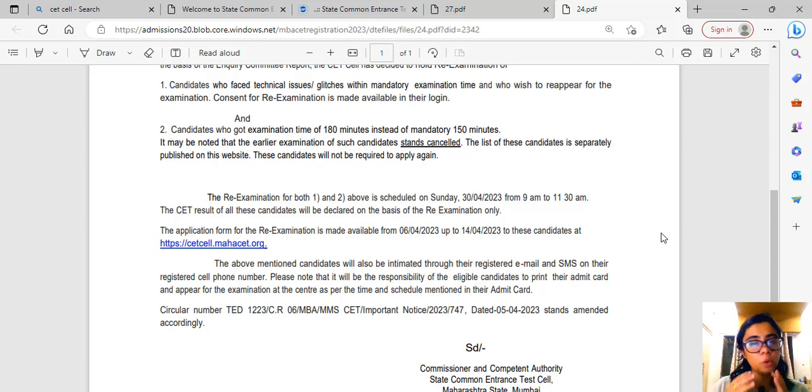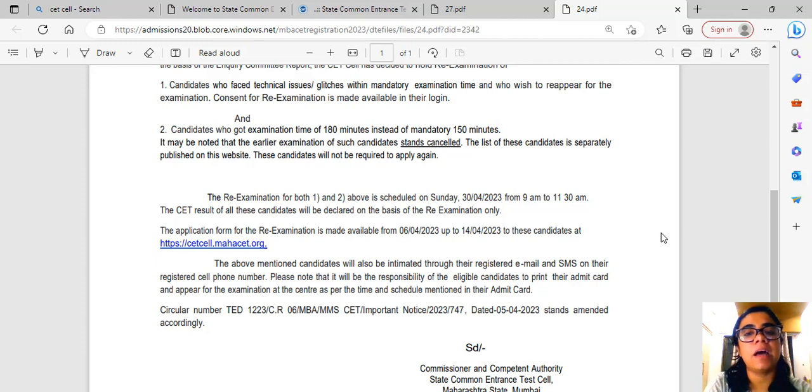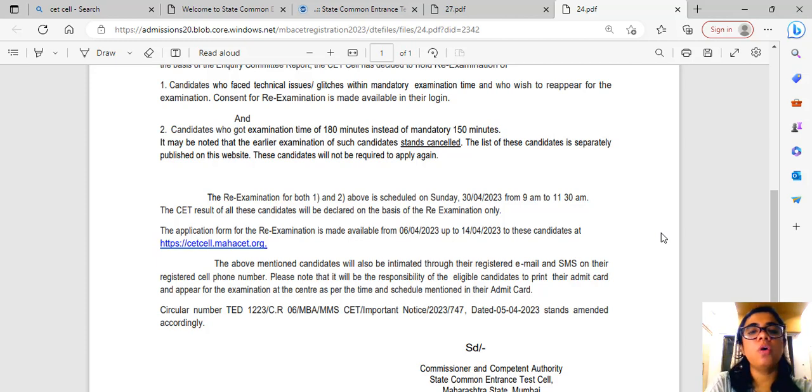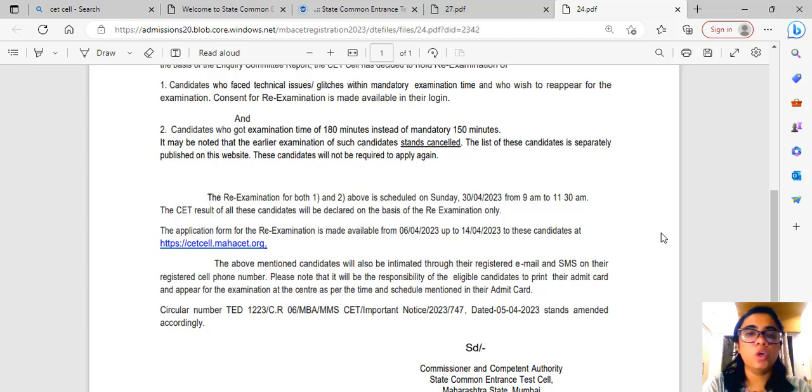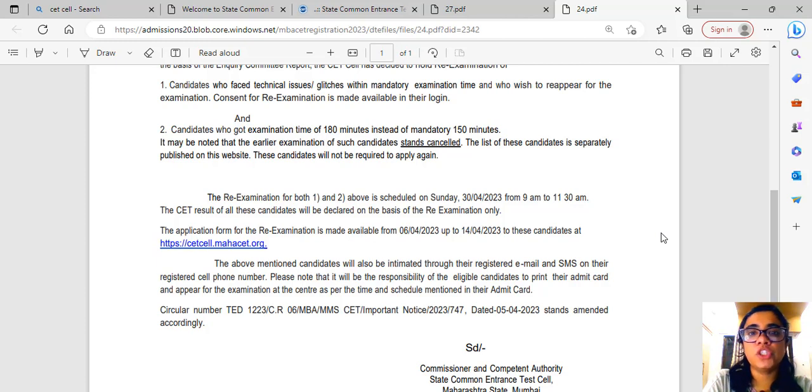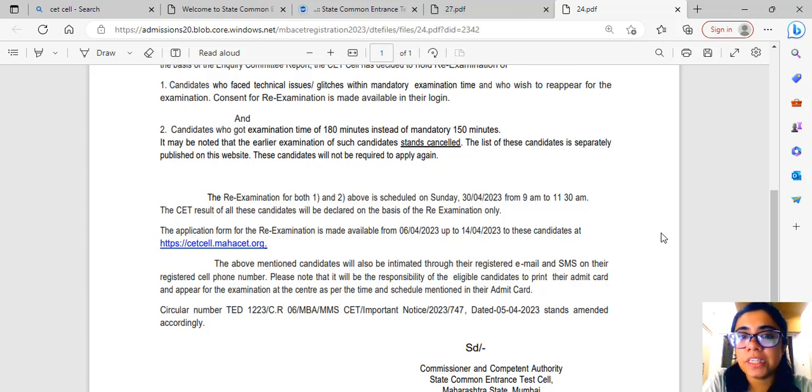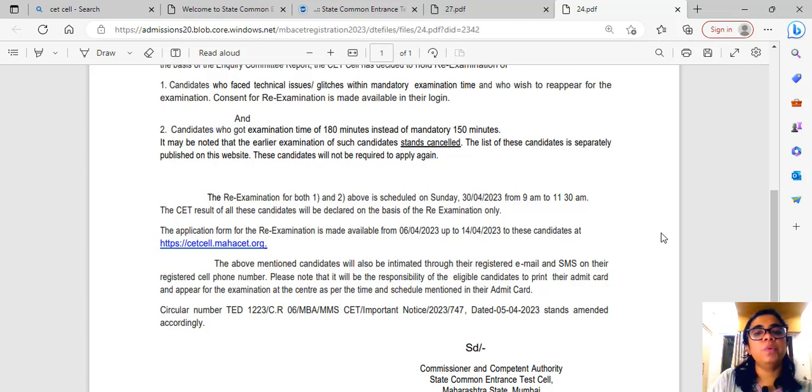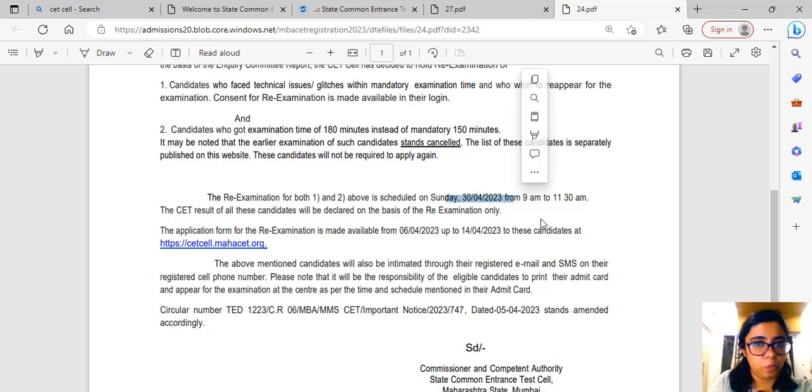First of all, those whose names are in the list, who received 180 minutes, they have to re-appear. I'm repeating again: other people who wish to re-appear and have the proceed option, all of you guys, your exam will now be on 30th April.